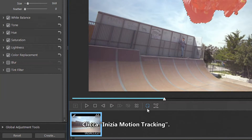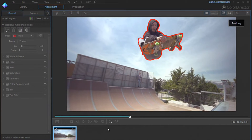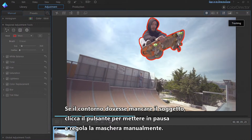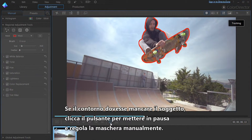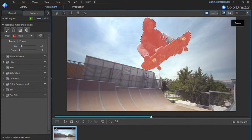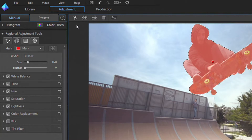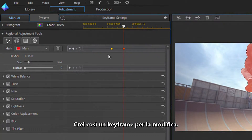Next, click the Start Motion Tracking button. If at any stage the outline deviates from your subject, you can click the button again to pause and manually adjust the mask. A keyframe will automatically be created to reflect your change.